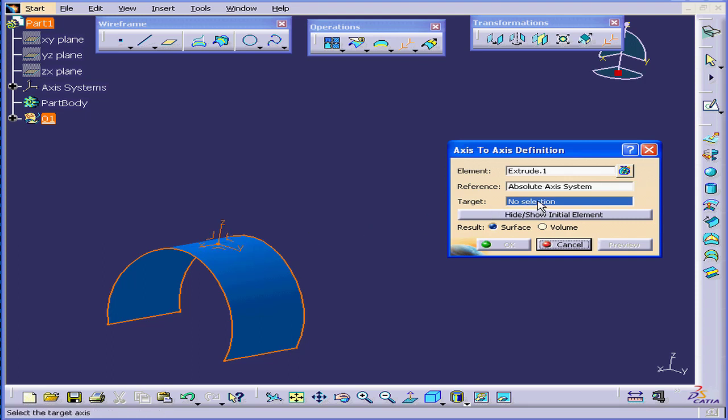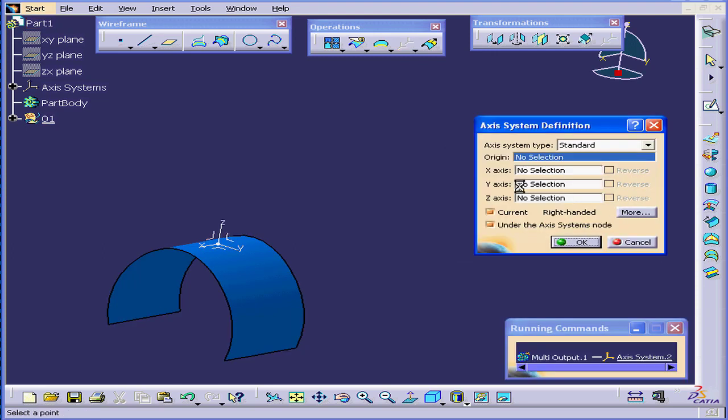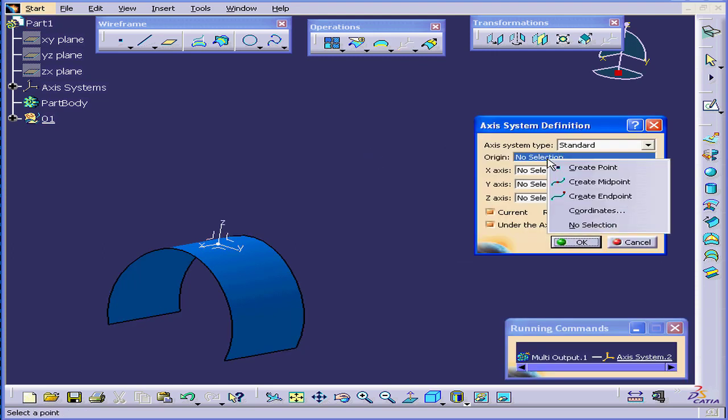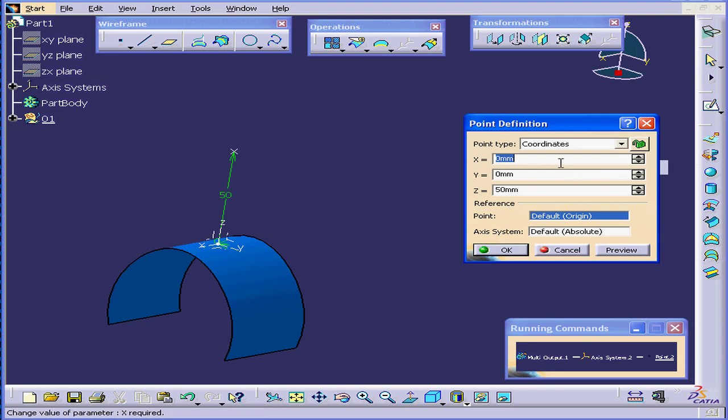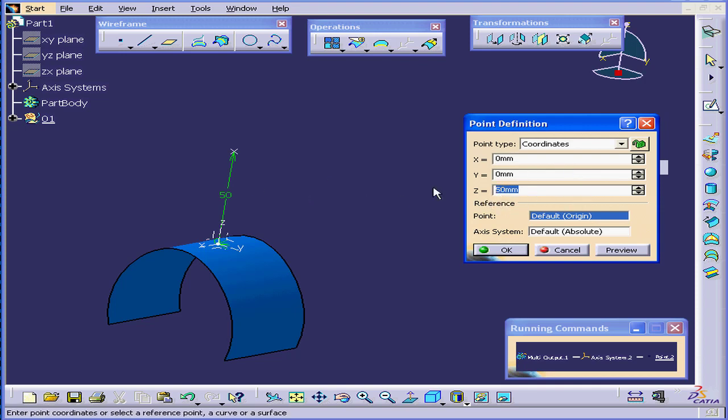For my target, I'll right-click and select Create Axis System. Now right-click on the Origin Value field and select Create Point. We'll enter a value of 60mm under the Z-axis and click OK.